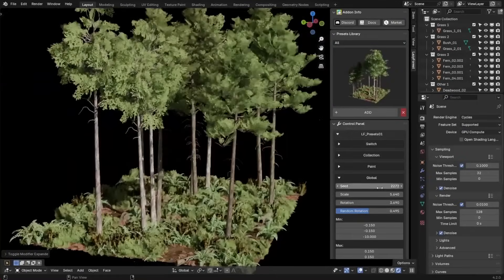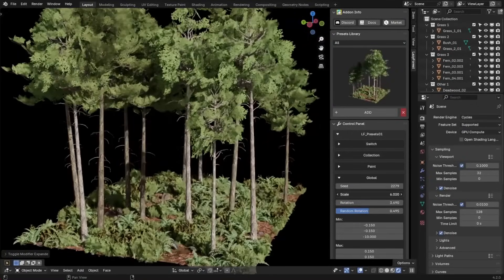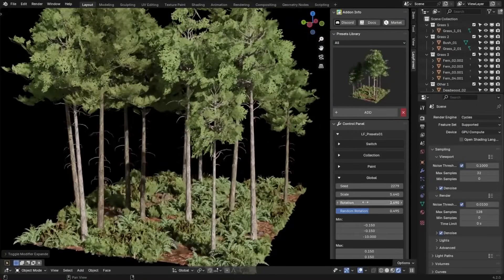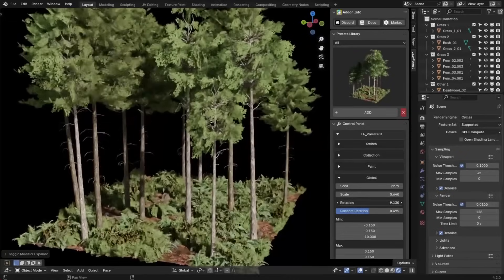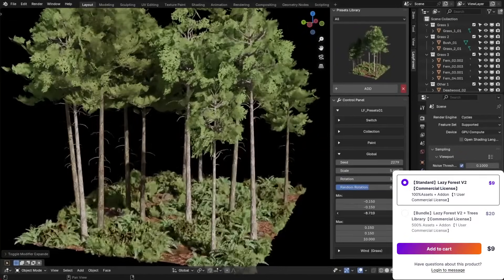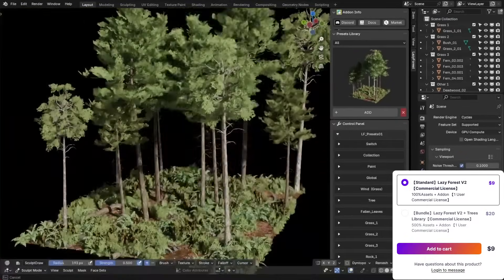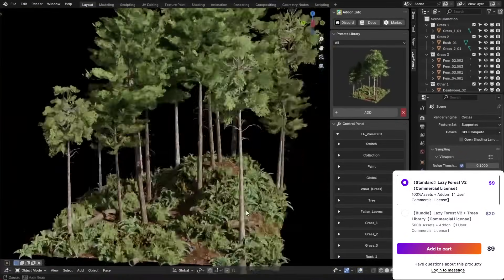Scattering trees, isolating grass, tweaking scale, and randomness can all be done in a shorter period of time. And of course, everything works in real time.